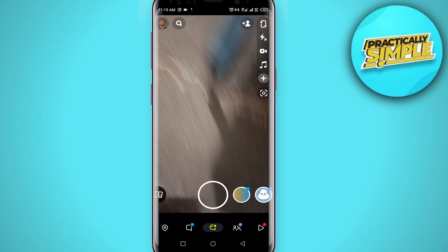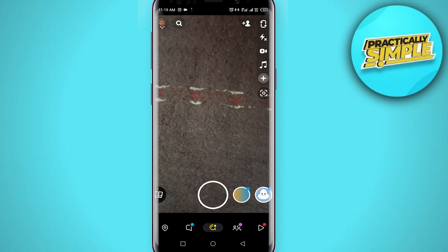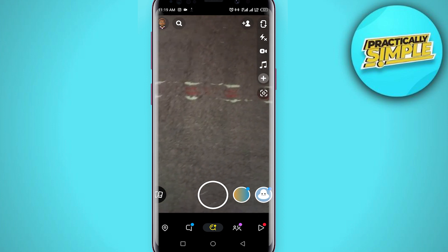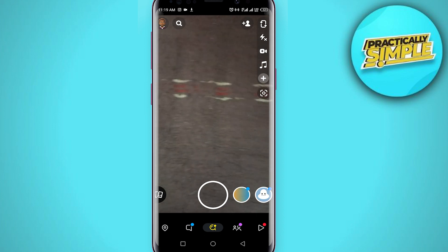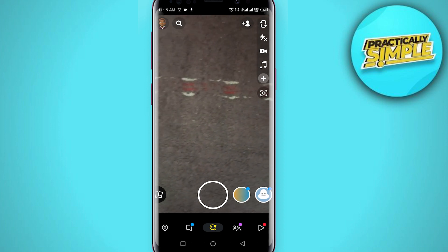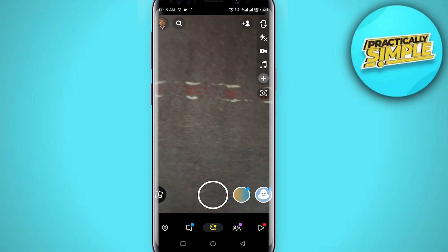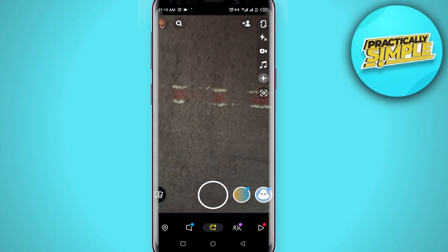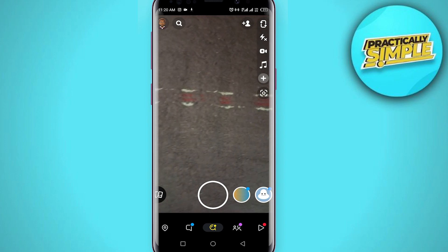After doing all this, if you check your camera it will be very much improved. That's it for this video — that's how you can improve Snapchat camera quality on Android. I hope this was helpful. If it is, like this video and subscribe to the channel. Thank you.